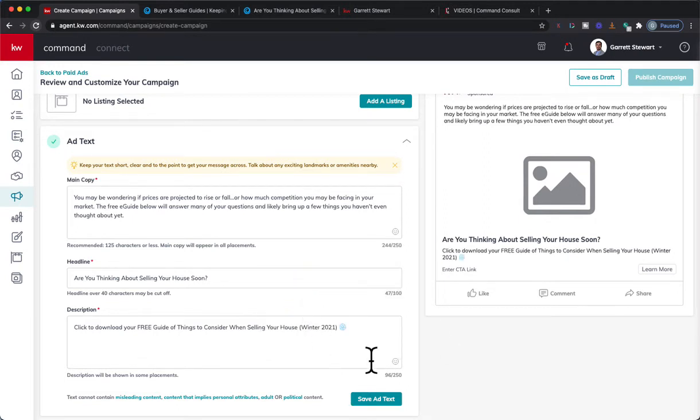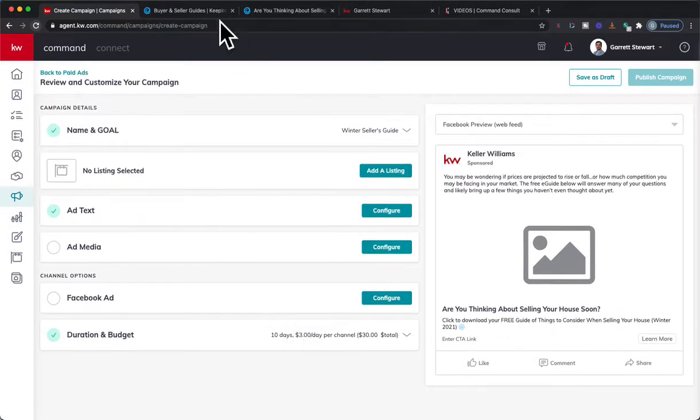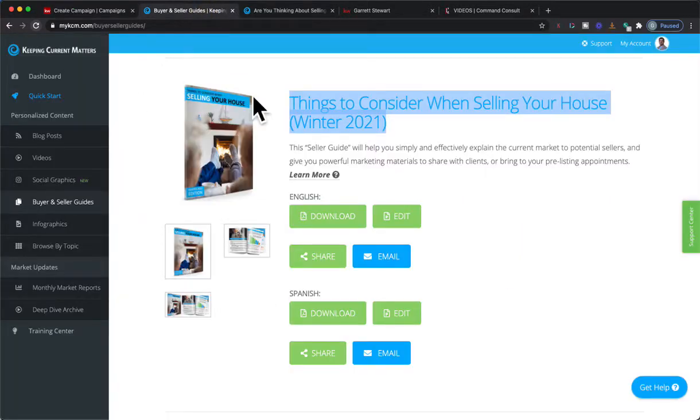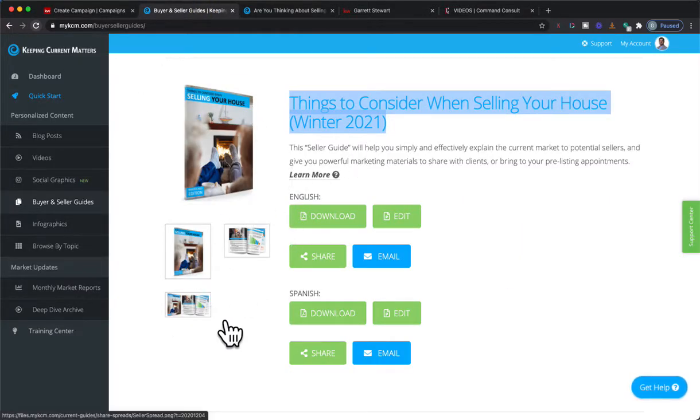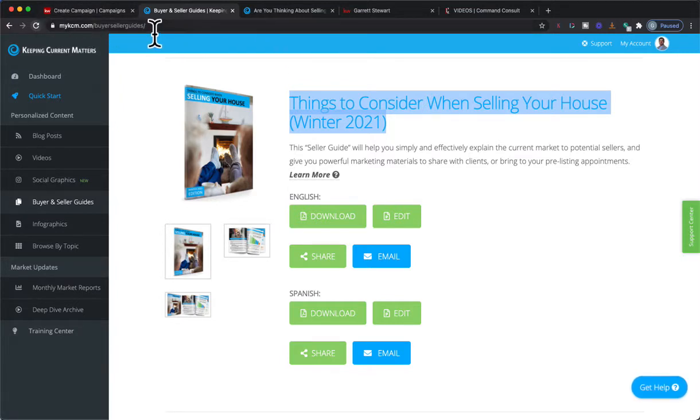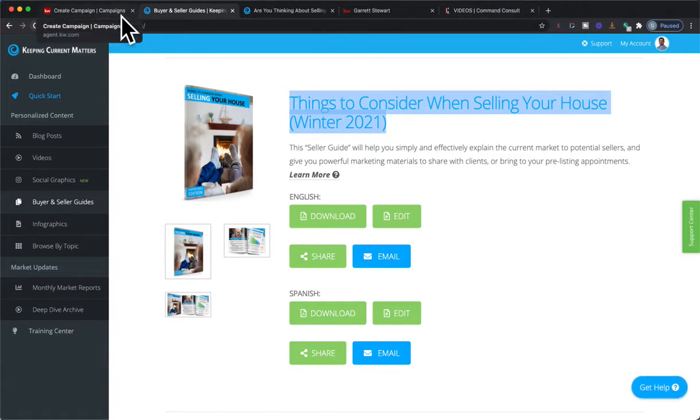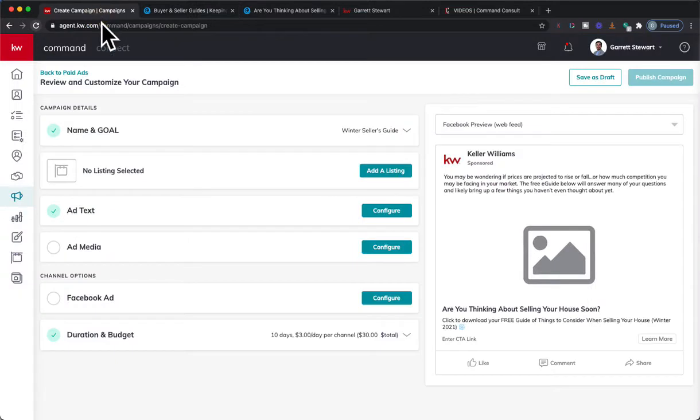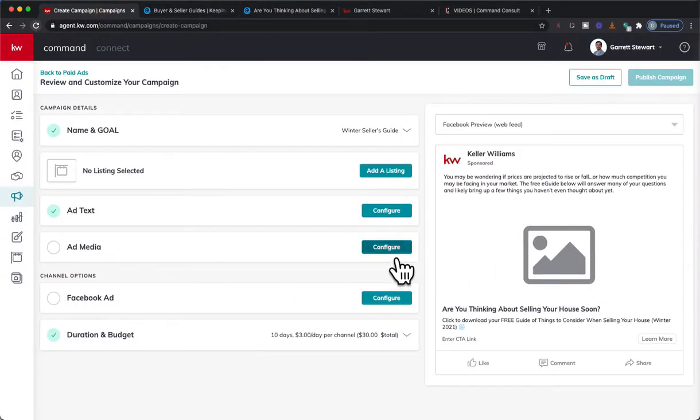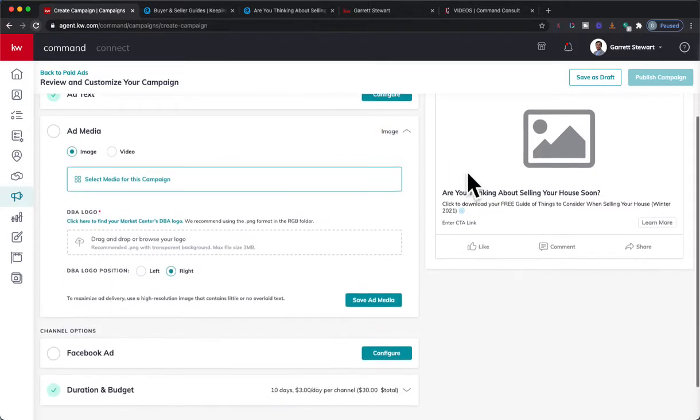There we go, we can throw on whatever we want in here. So we've got that. Now I would pick an image. The nice thing is with Keeping Current Matters they do have some graphics for you, so I'm going to do that. If you did home valuation you could always just find some type of picture of homes with prices in front of them or something like that. Get creative on how you want to show that off, but you could absolutely pick some type of picture to put in there about like home values or something like that.